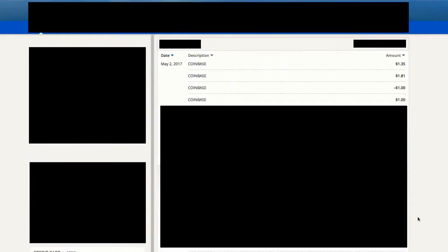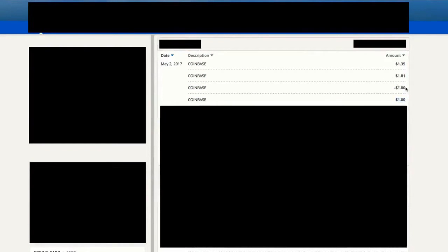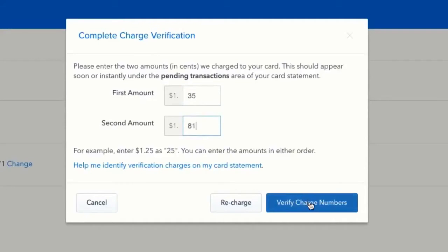I've logged into my credit card account and I can see four different Coinbase charges from May 2nd — one is a dollar to verify the account is real, then they subtracted the dollar, and my two verification transaction amounts are $1.35 and $1.81. Going back to Coinbase, I click verify under the credit card option and enter those two amounts: 135 and 181. Then I hit the verify charge numbers button.